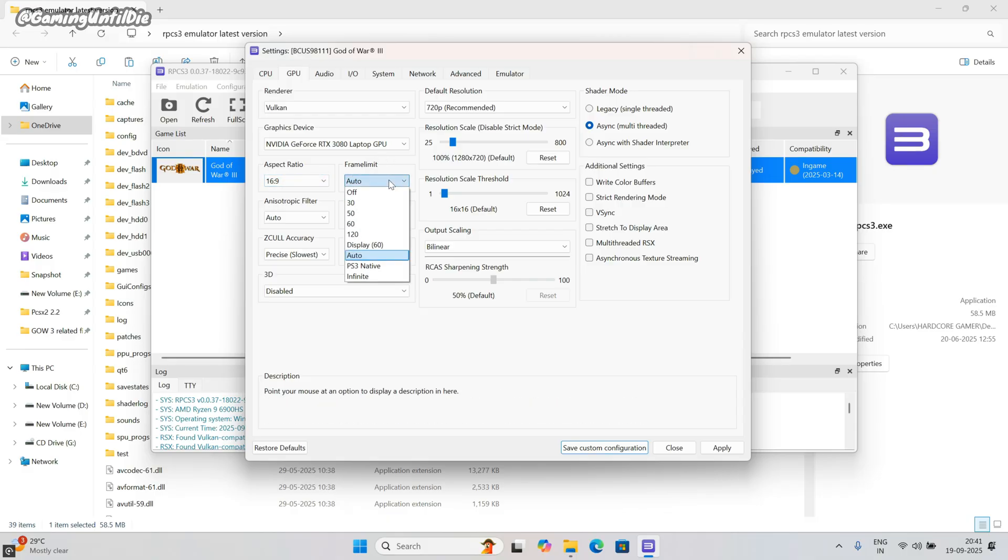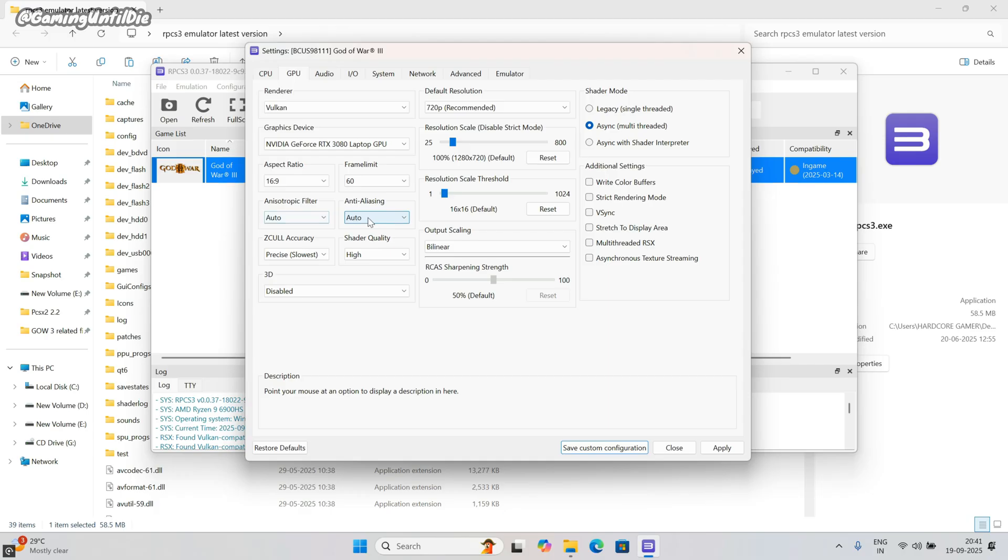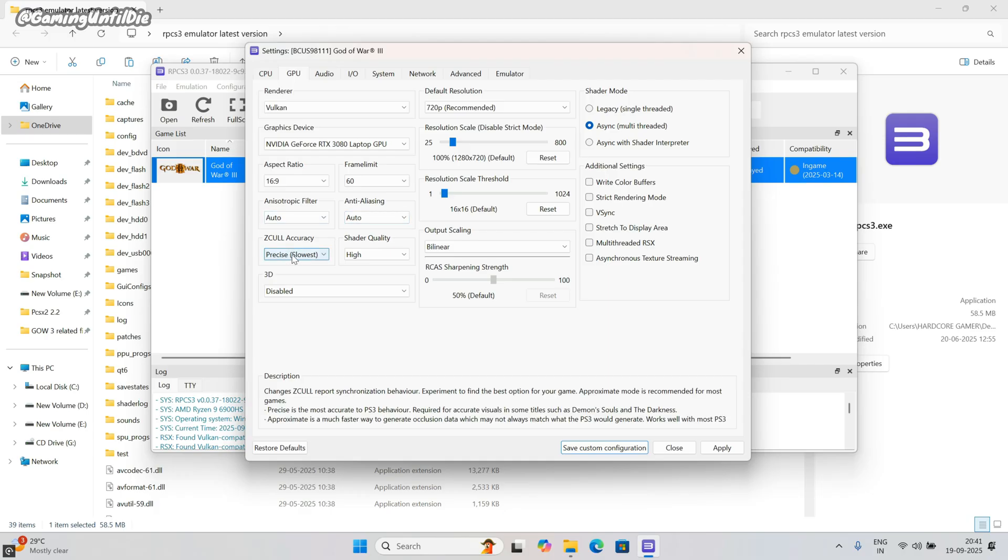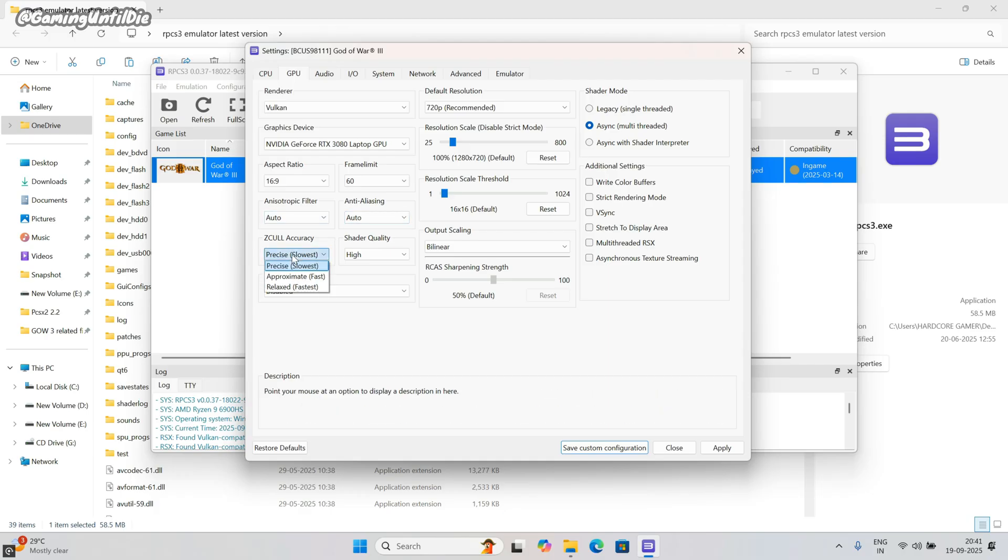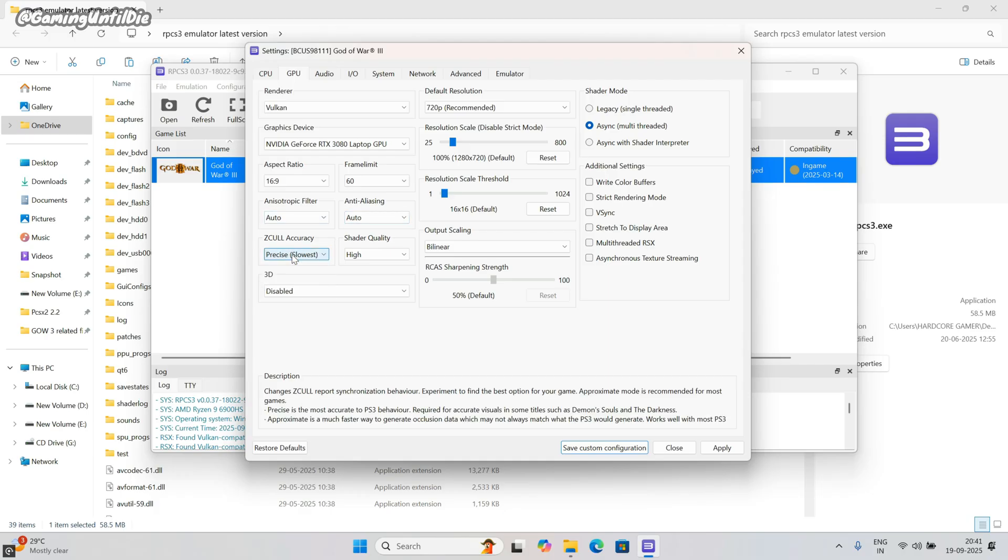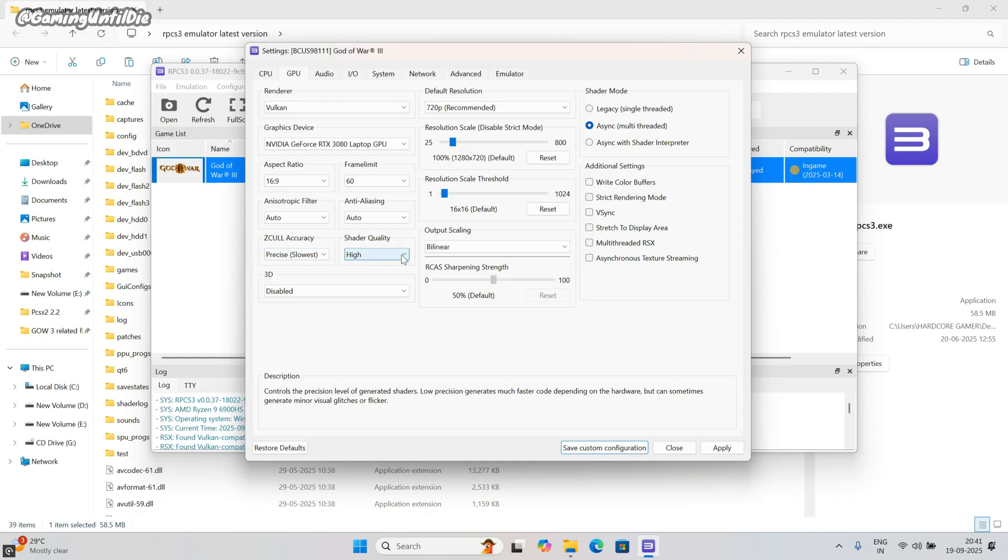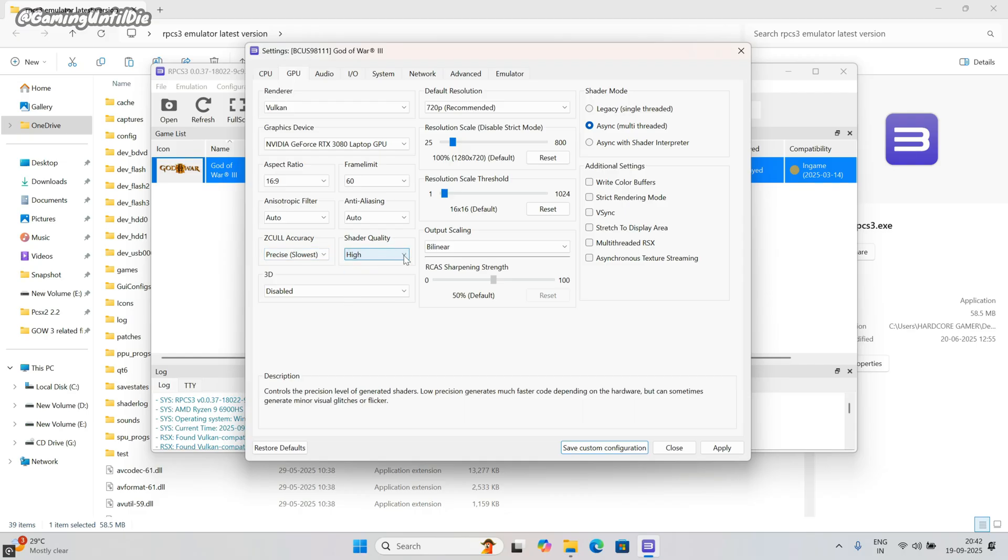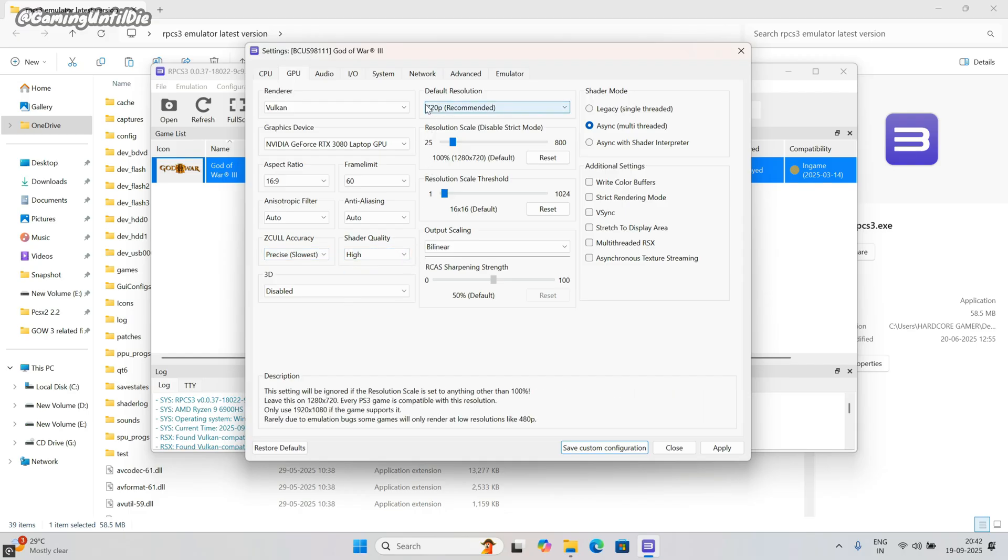Set frame limiter to 60. Set shader accuracy: Precise. Shader quality: set High.